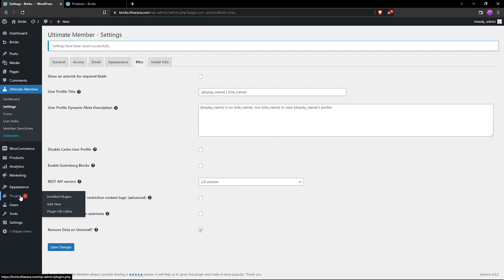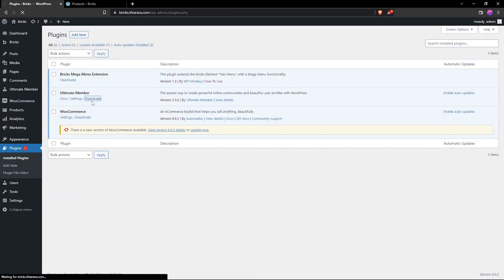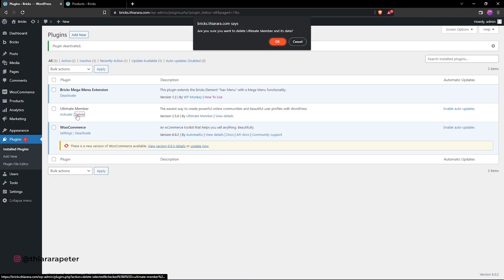We just need to do is hover back here to plugin and select install plugin and deactivate here and also delete the plugin.